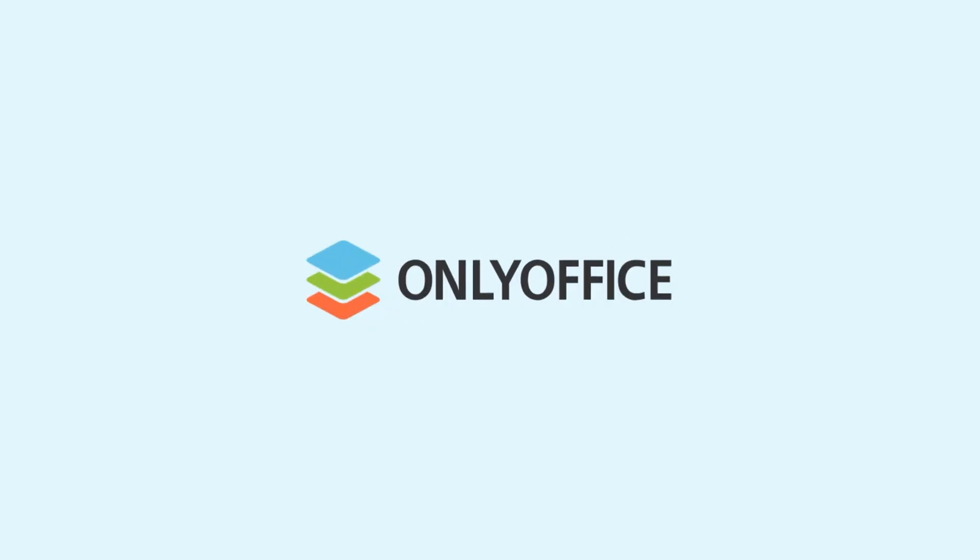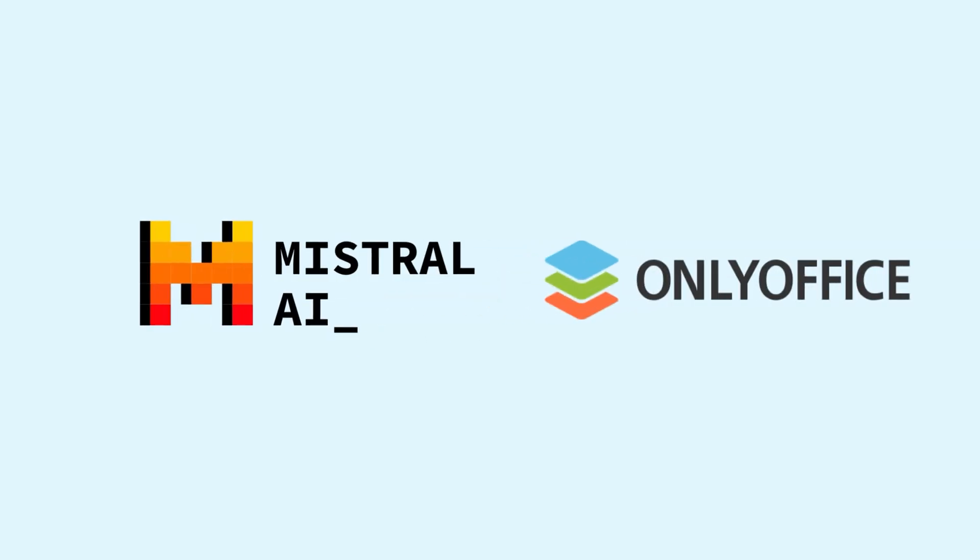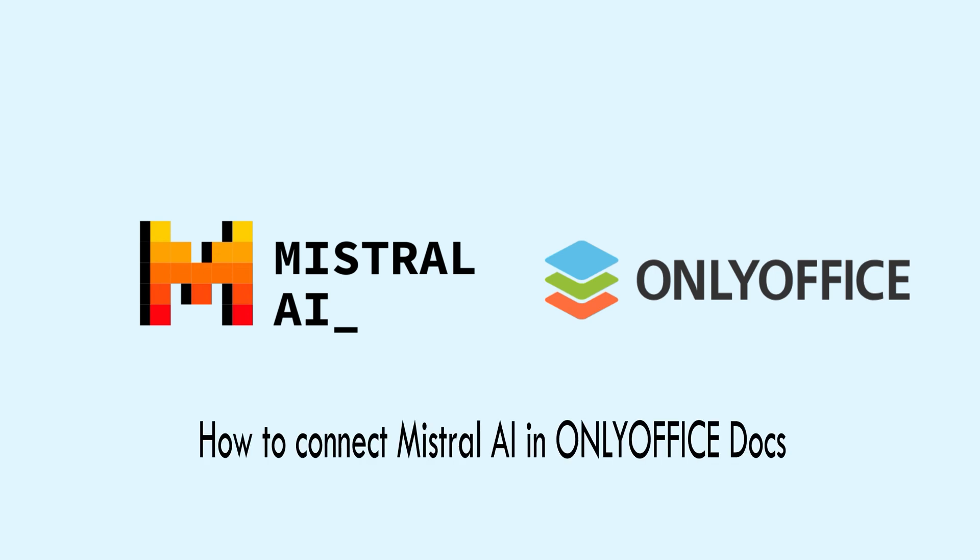In ONLYOFFICE Docs, you can use Mistral AI to facilitate document creation and editing. Follow these steps to connect Mistral AI model.